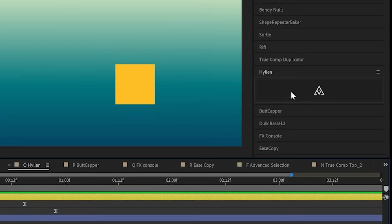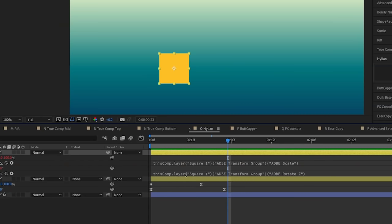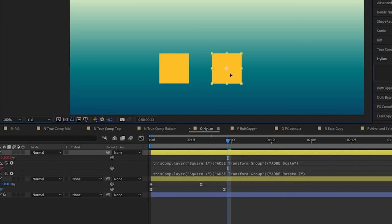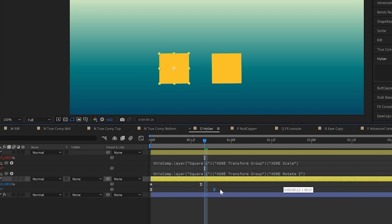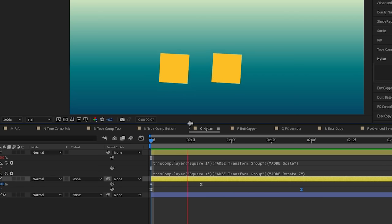Hylian. Now this is a single button that duplicates the layer you have selected but also links all of the animated properties to the original so you can make any adjustment to the original layer and it will be duplicated on the duplicate.